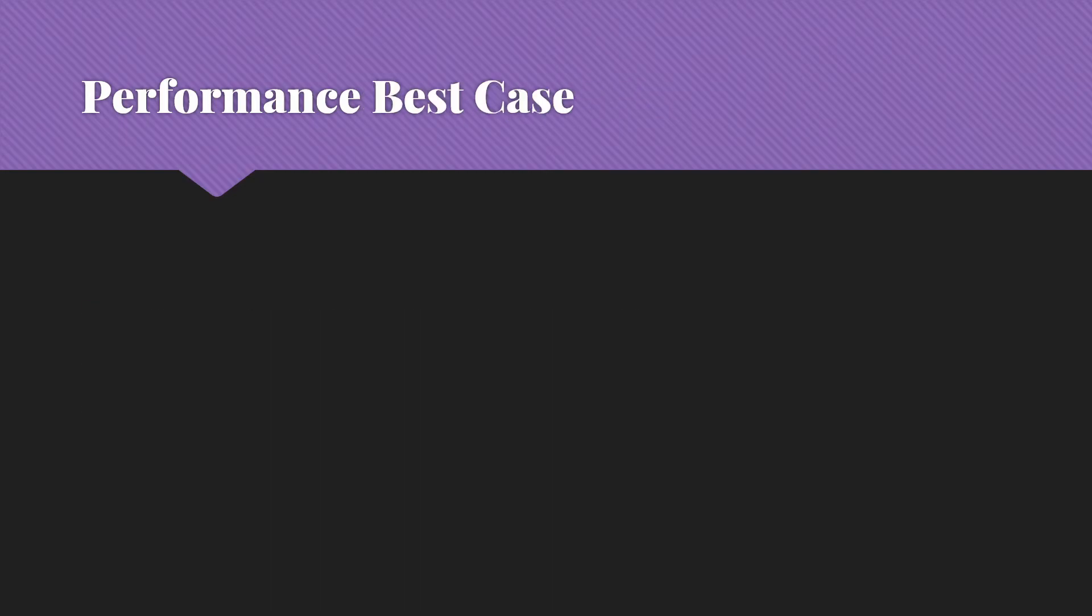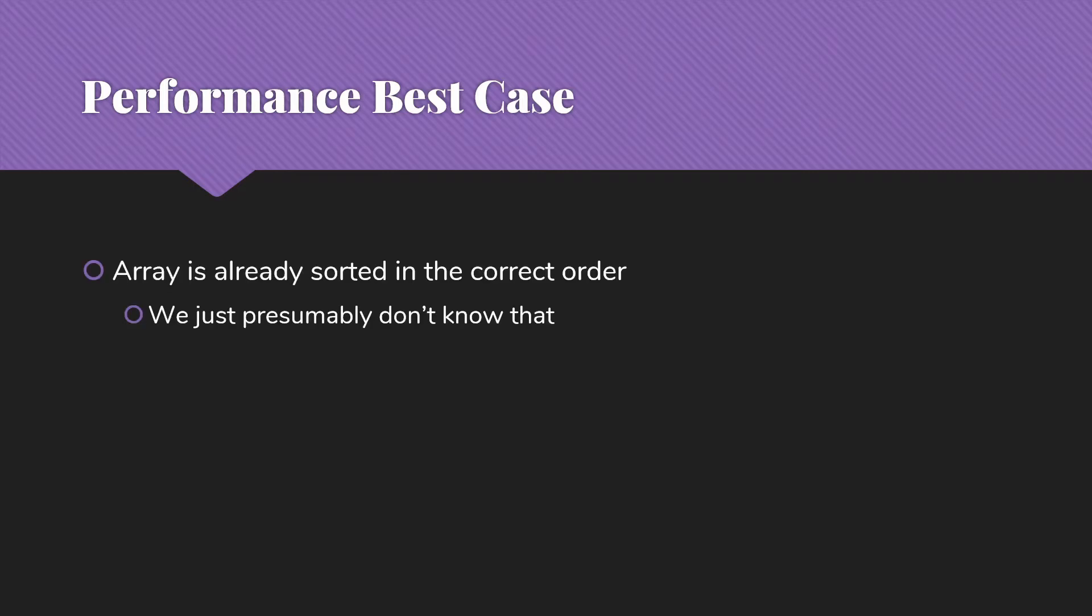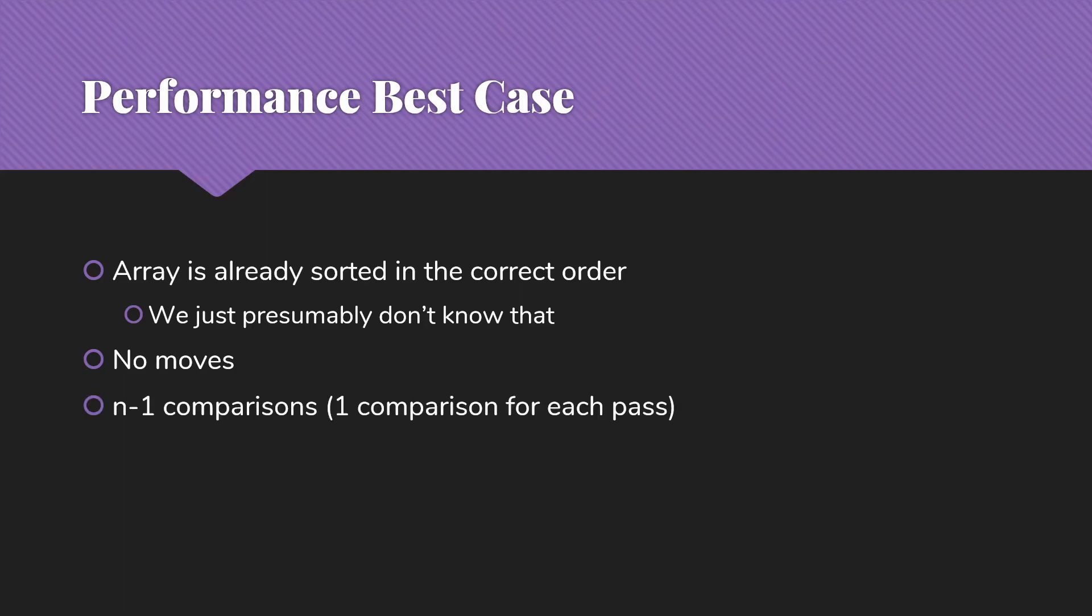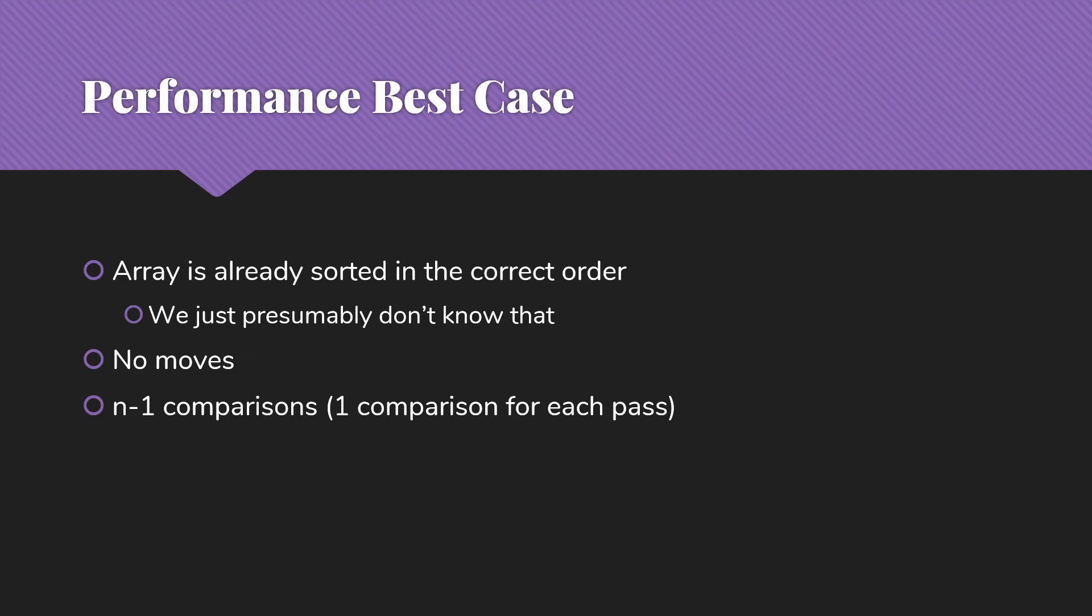Let's consider the best case performance. This would be when the array is already sorted in the correct order, we just presumably don't know that. There will be no moves because everything's where it goes. We don't have to actually move anything over. Nothing will get out of the way. We're going to have n minus one comparisons. The way that's going to work is we're going to do one comparison for each pass and go, oh, you're smaller than or equal to me, I don't have to do anything. Then with the next item, we'll look at the previous one and go, oh, not going to move in front of you and so on. So one comparison for each of the n minus one passes that we have in insertion sort.